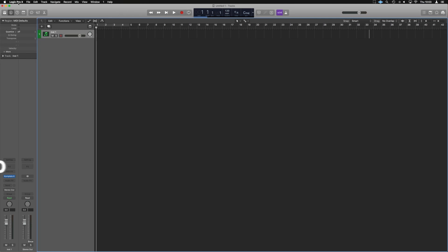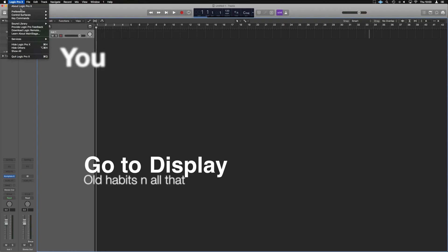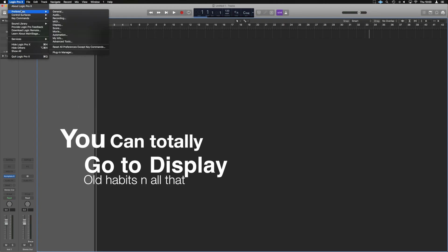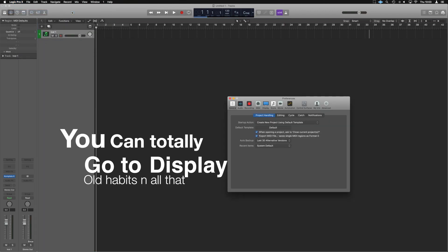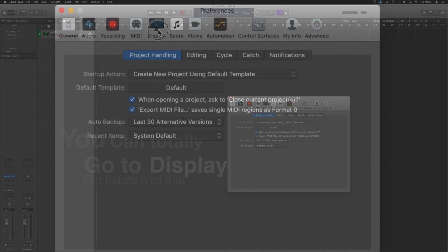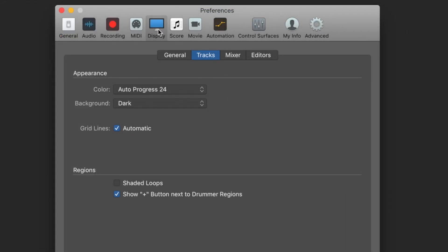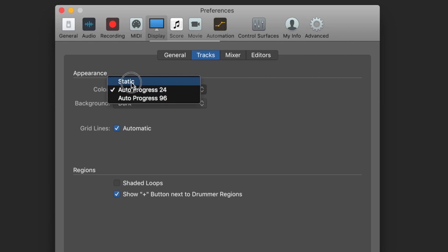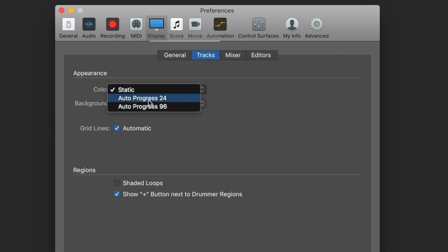I'm going to go into Logic and we go into Preferences. We're going to grab General. If we then choose Display, we're going to go to Tracks. In Color, instead of Static, we're going to choose Autoprogress 24.